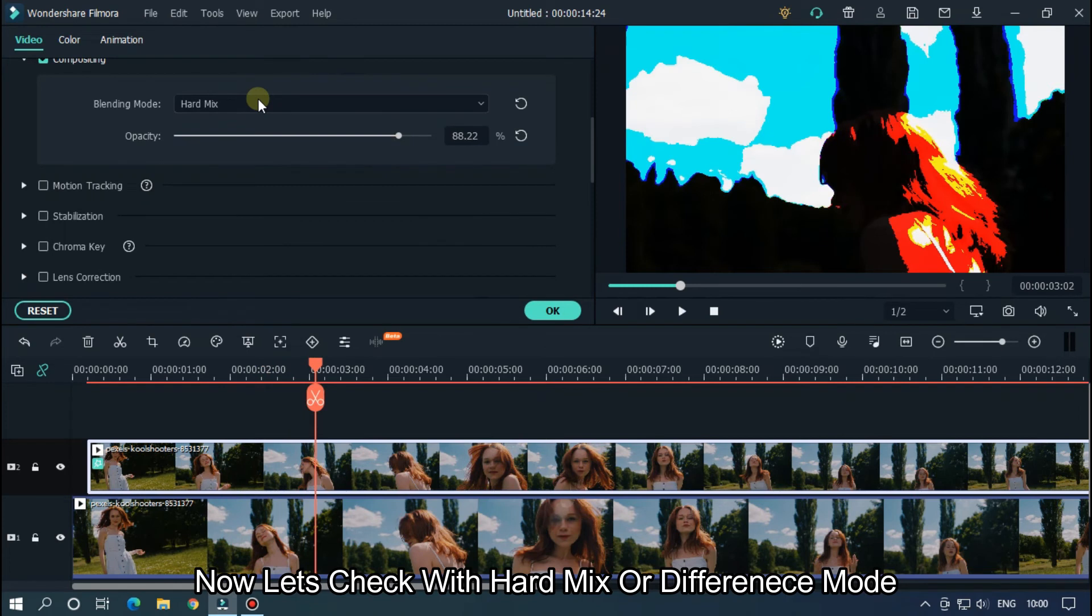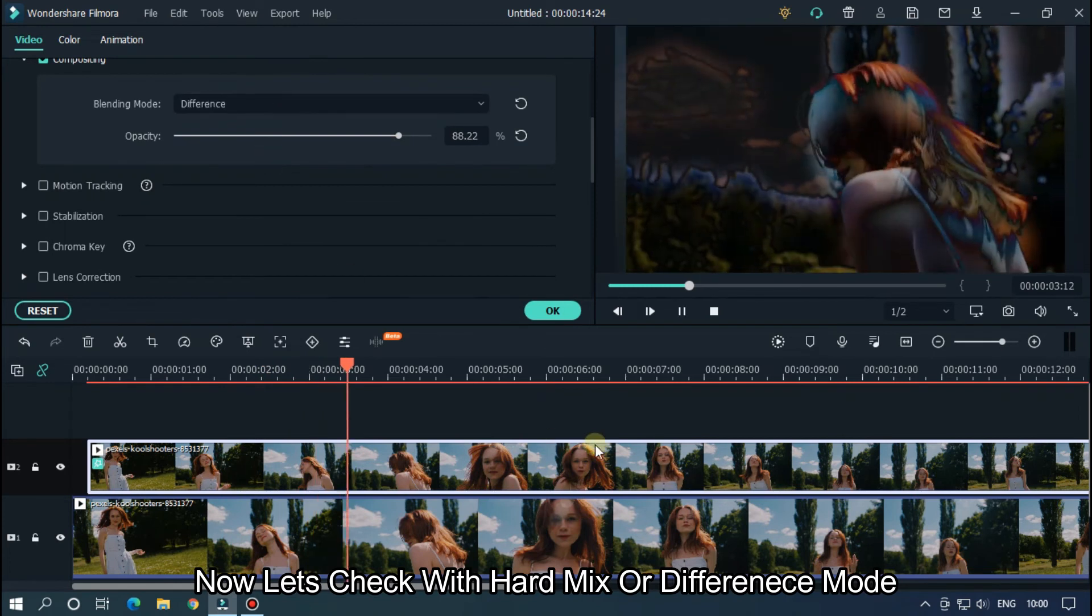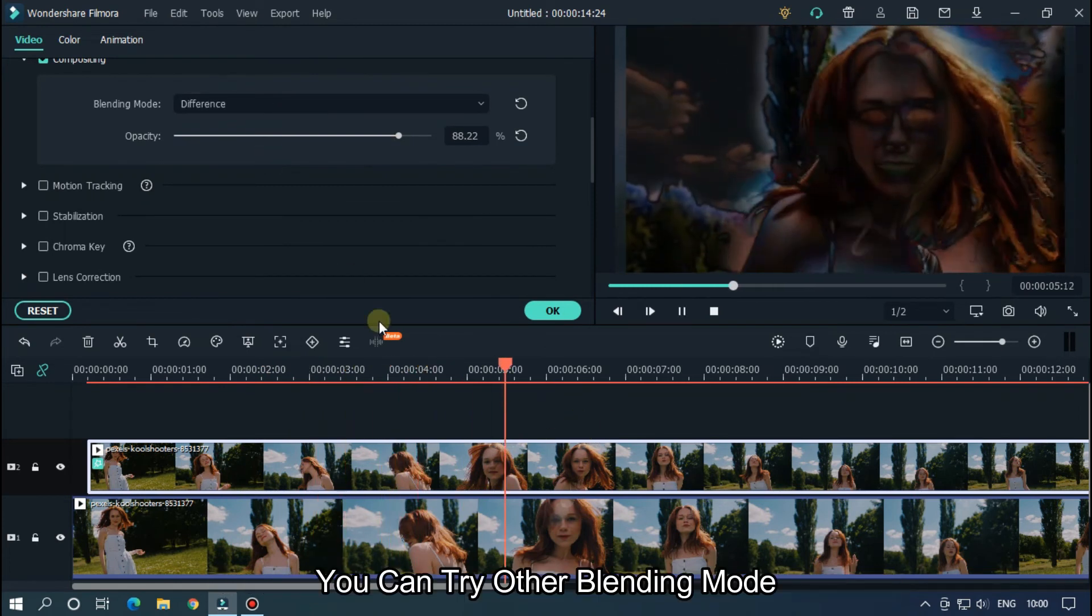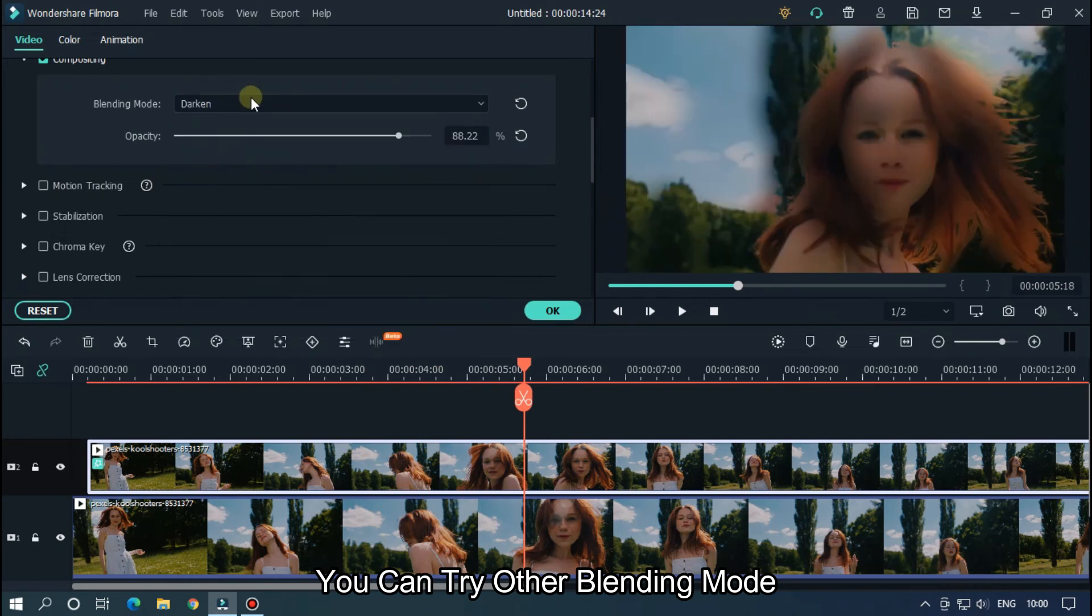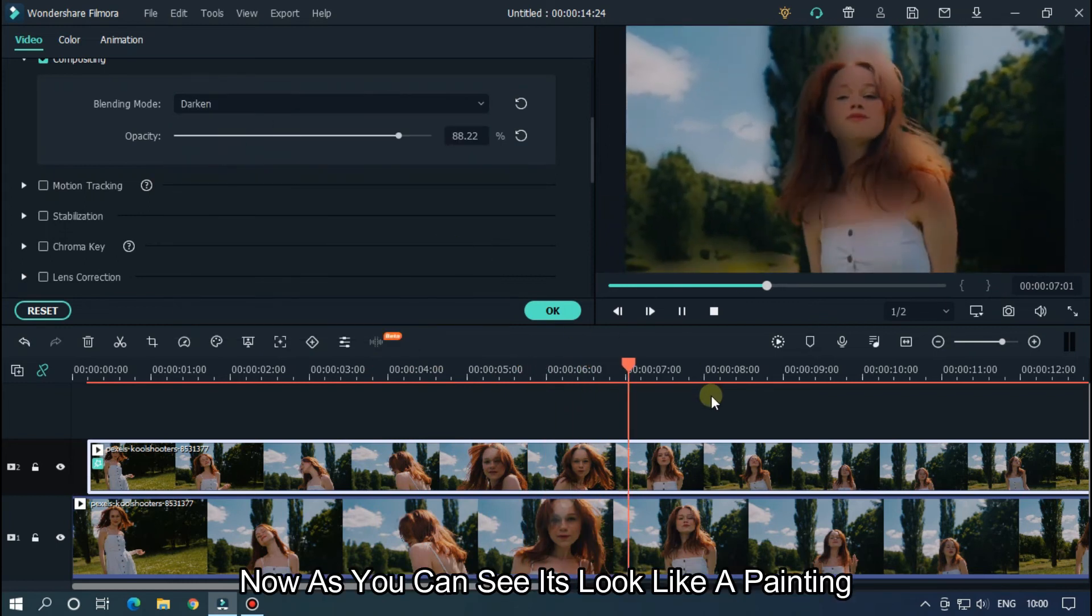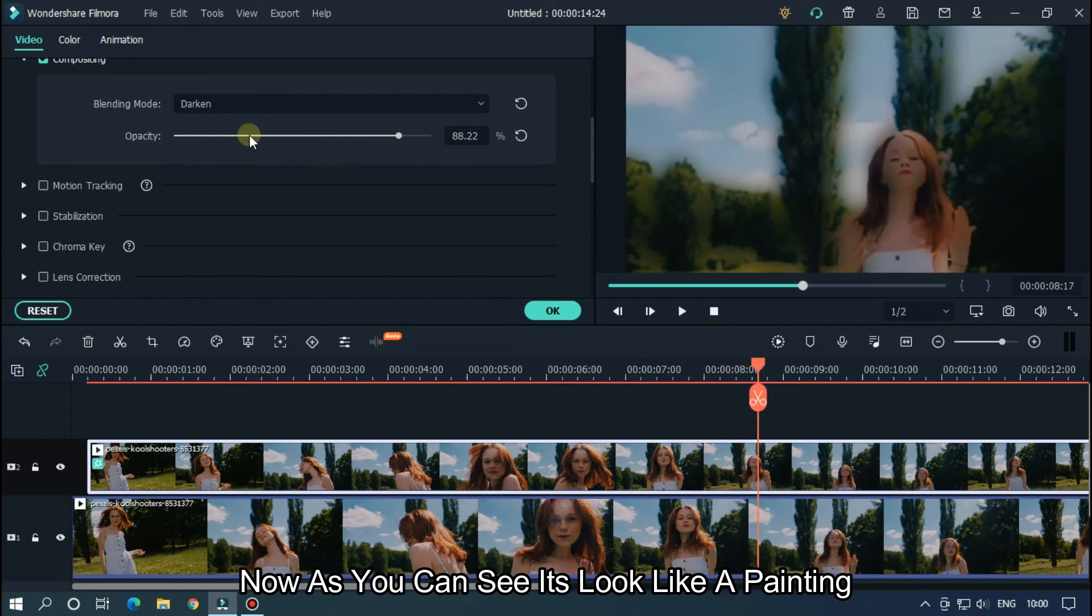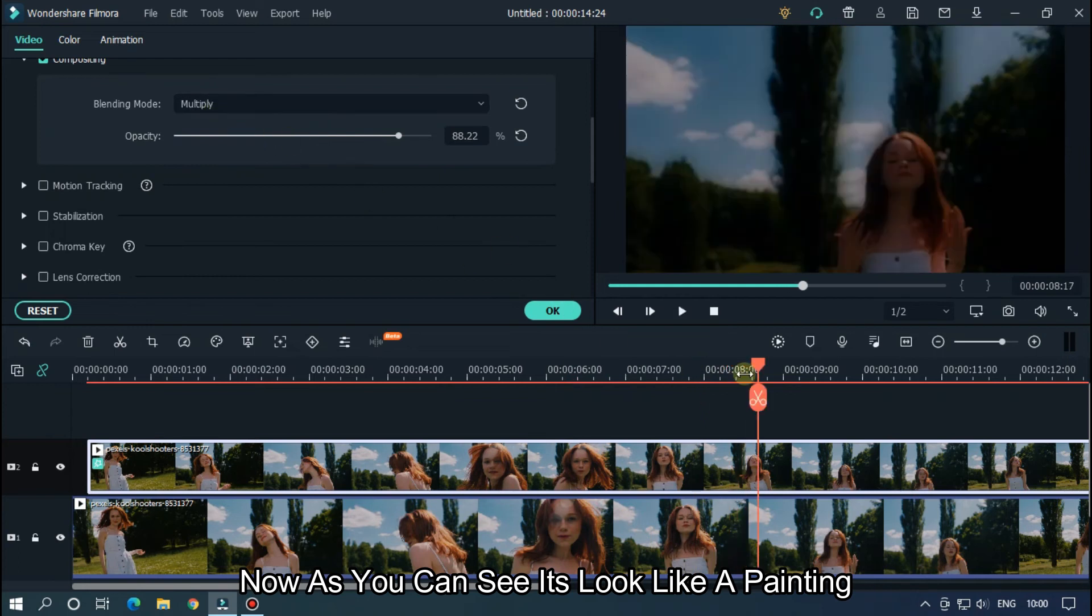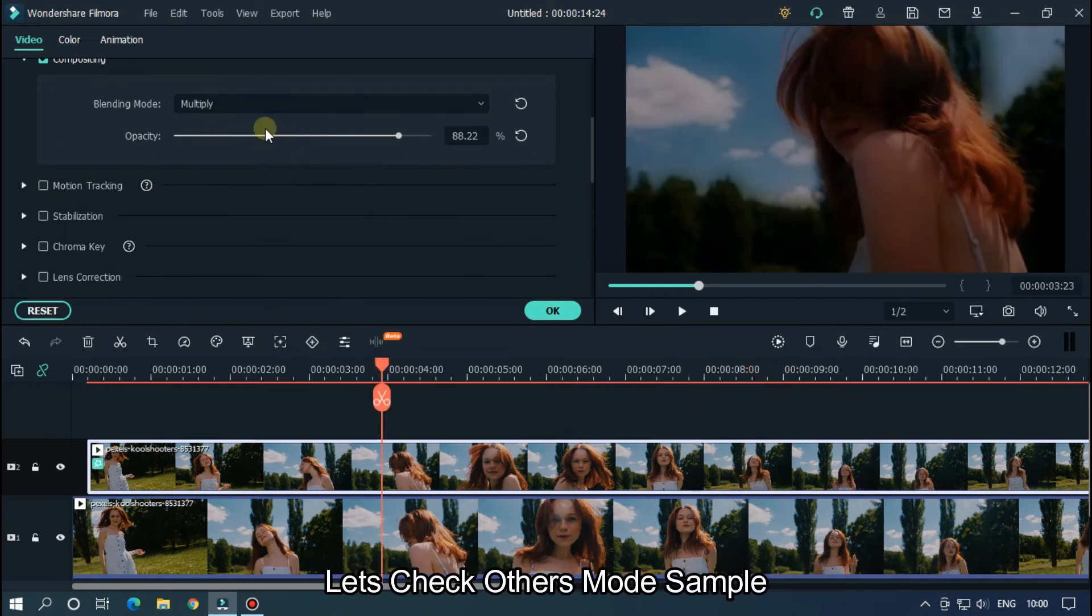Now let's check with Hard Mix or Difference mode. You can try with other blending modes. Now as you can see, it looks like a painting. Let's check other modes.